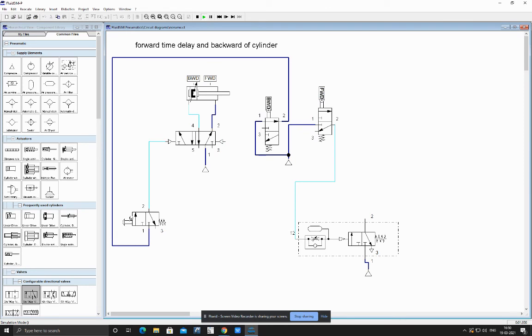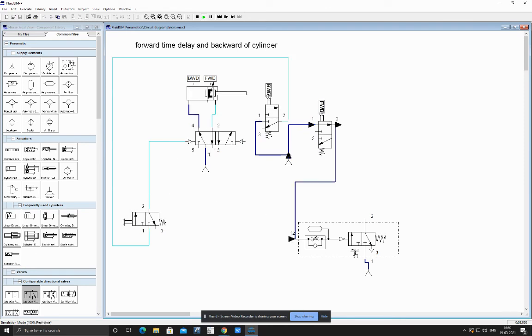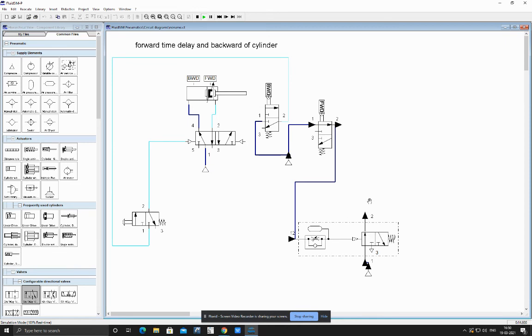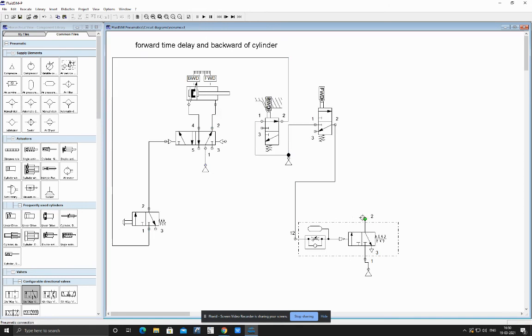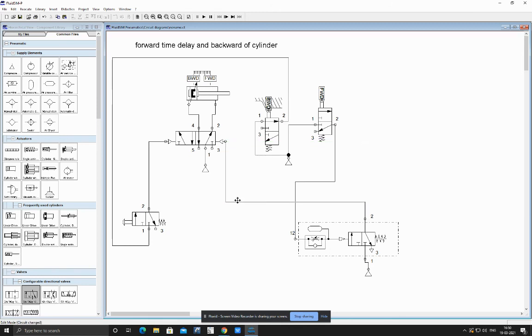We can see here forward. Now we can see it is taking some time delay. Let us count: it has taken nearly around six, seven seconds. After seven seconds we can see we are getting air output from port 2. So this one we would be connecting to our backward pilot of cylinder.